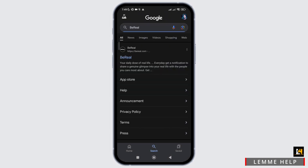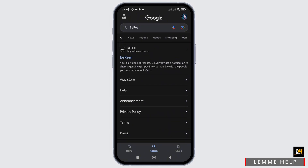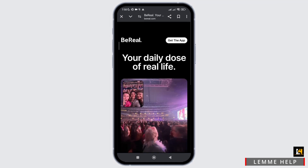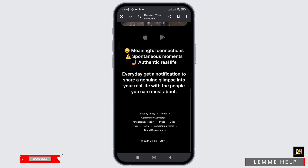In the results, at the top, you will see the link of the official website. Simply click on it. Once you click on the website, you will see the interface of the official page of the BeReal application.